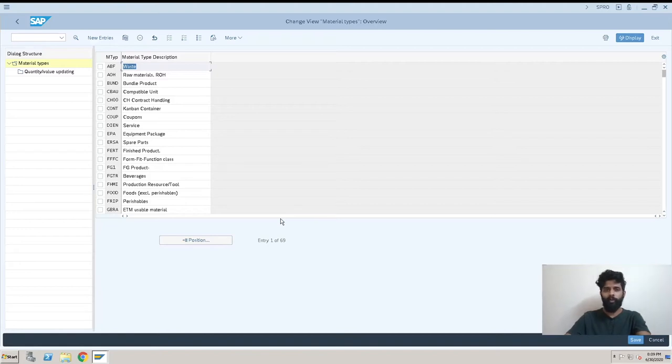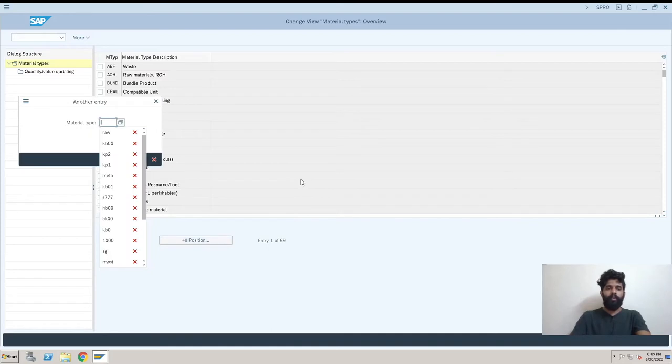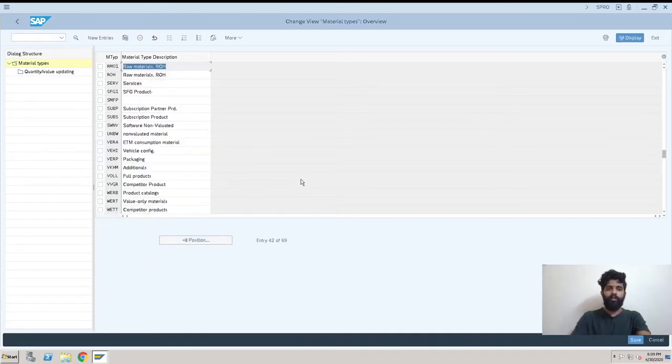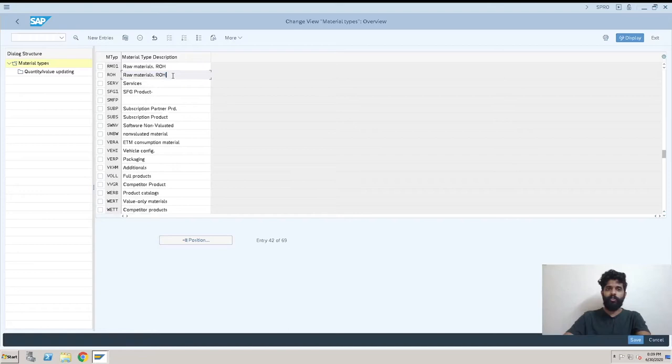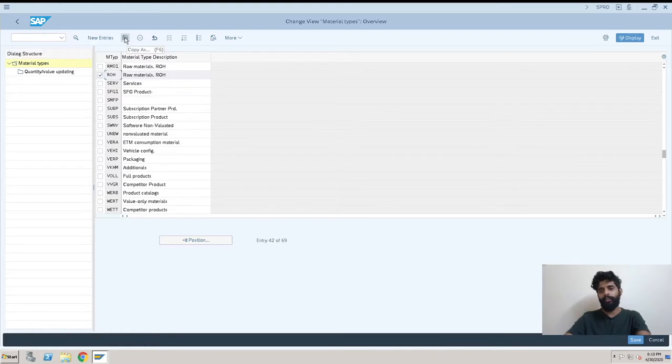We will just go to position and find it. It's Z ROH, this is the standard document type from SAP. Now we have to select it and go here to copy as, which means we'll be just copying this material type and creating a new one with this reference.